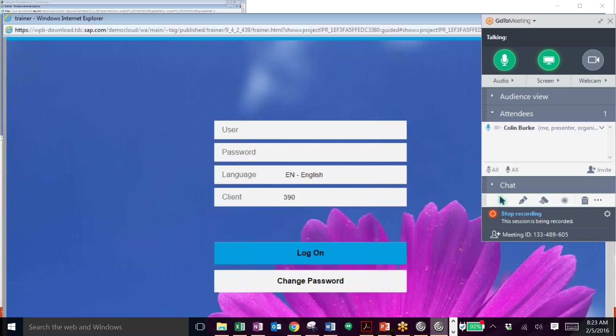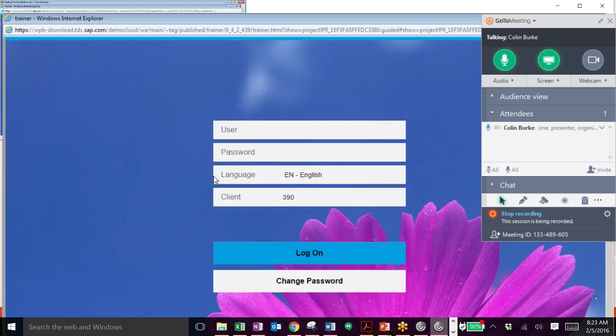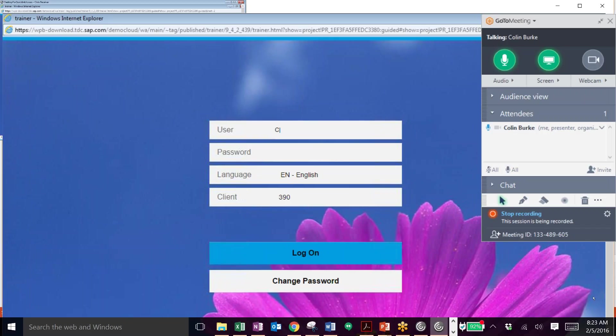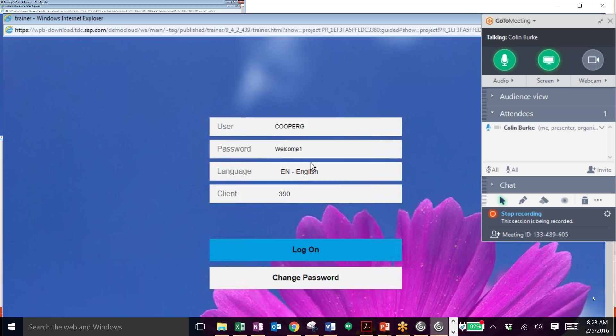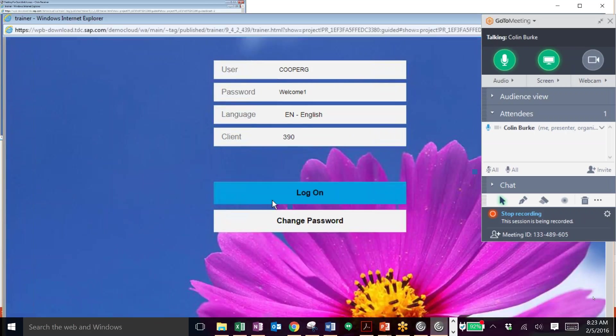We'll begin by logging into SAP Fiori with the username and password. In this case we're logging in as a sales rep named Cooper. These multi-dimensional reports render all sorts of different queries and these queries can all be rendered in the same way. Once we log on we'll take a look at that.